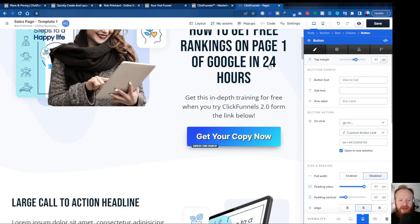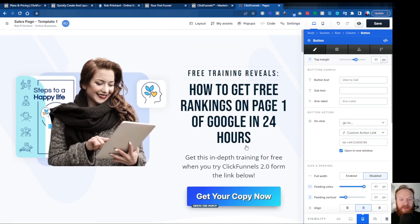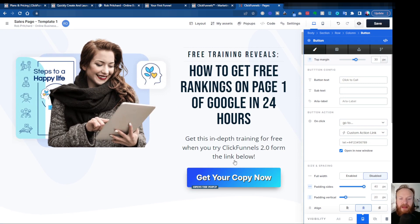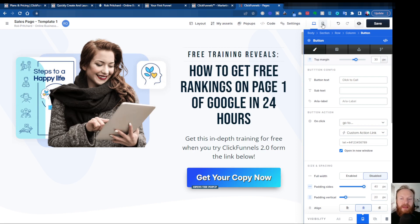If I click on desktop view, you can see now that that button has disappeared, and only the regular button is here, which would go to perhaps an opt-in or a call booking page, or a calendar. And then on the mobile, obviously, you've got the click-to-call, so they can simply click the button and that will dial your number directly.